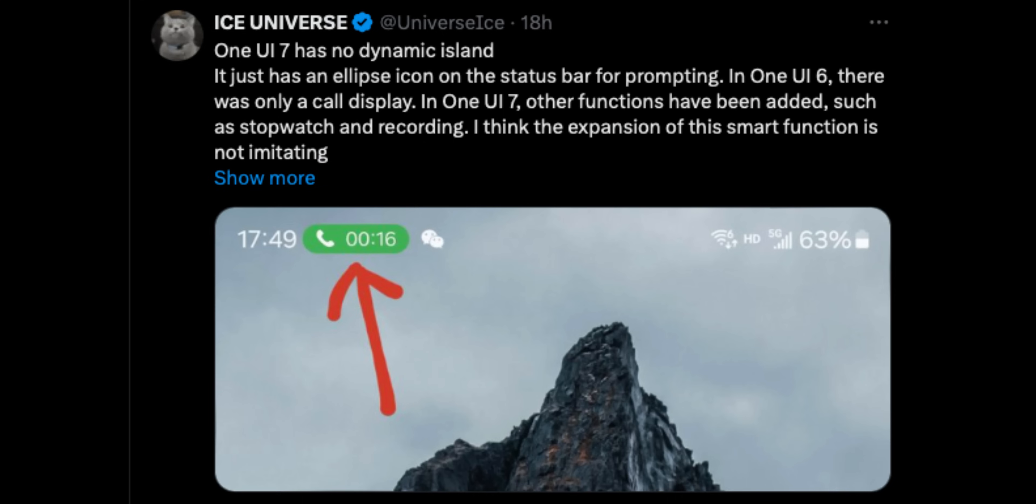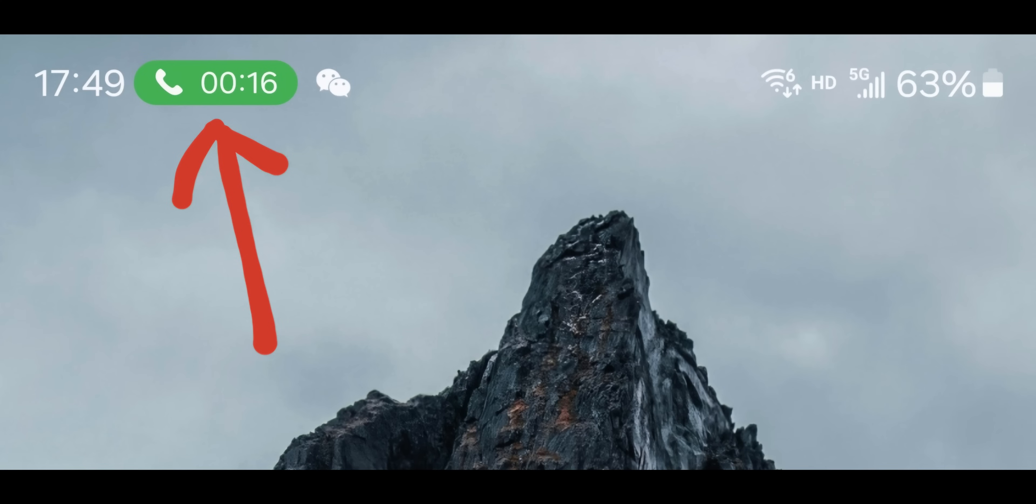In One UI 6, there was only a call display. In One UI 7, other functions have been added such as stopwatch and recording. So you'll have this small tiny pill on the top left of the status bar which will indicate the ongoing function on the phone.